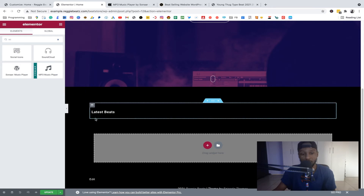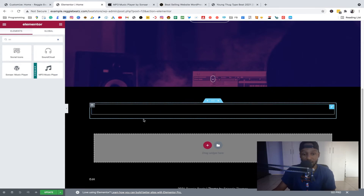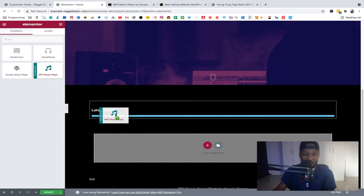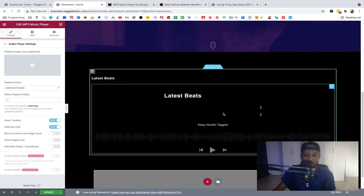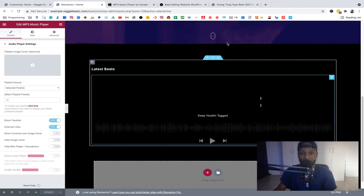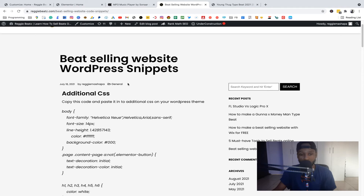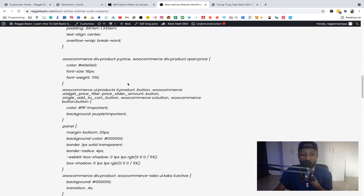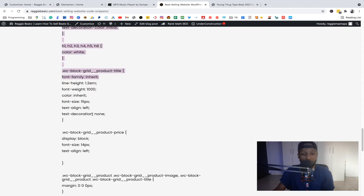The previous beats section can be removed. Drag the MP3 Player widget and place it under the 'Latest Beats' section. You'll see the playlist appear, but it's showing all in black. We need to change the background color of this page to white. Click Update, then follow the link in the description to the code snippets page. Scroll down to where it says 'White Background CSS' and copy everything there.